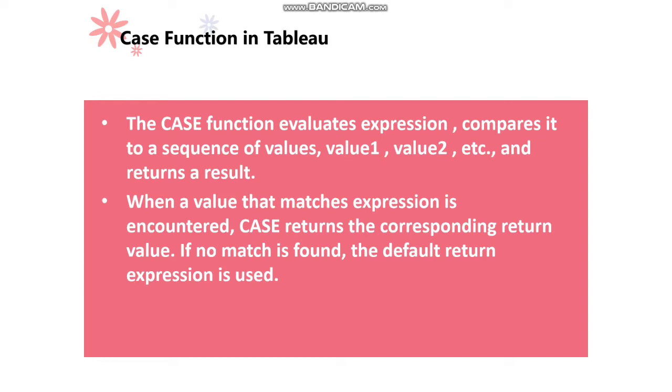When a value that matches the expression is encountered, CASE returns the corresponding return value. If no match is found, the default return expression is used.